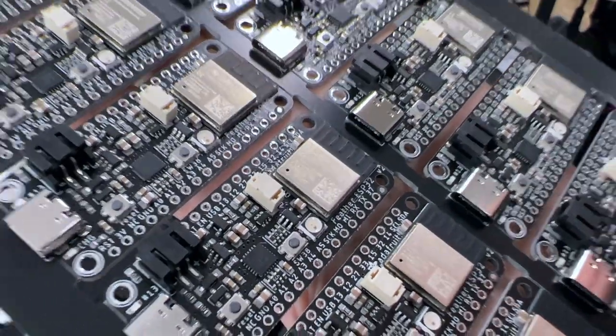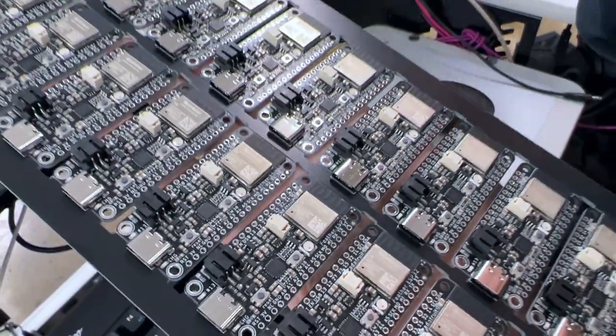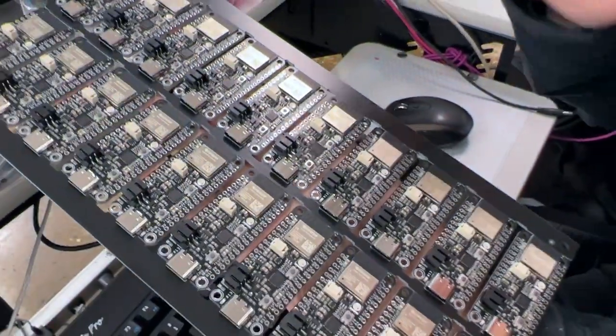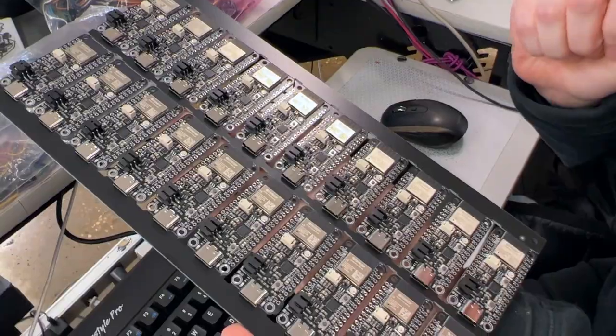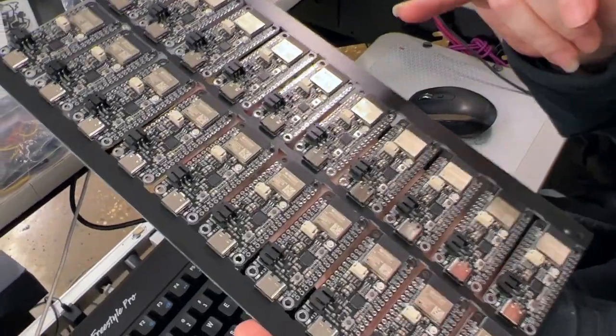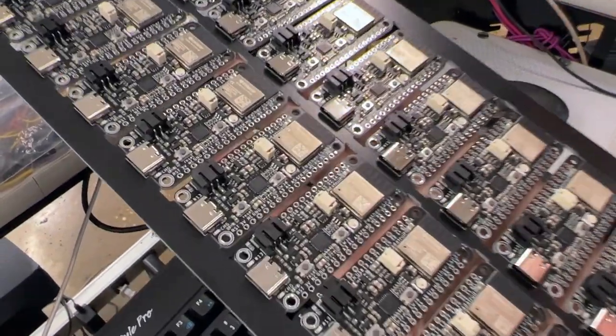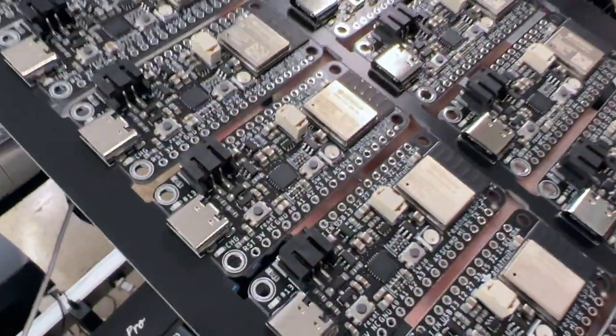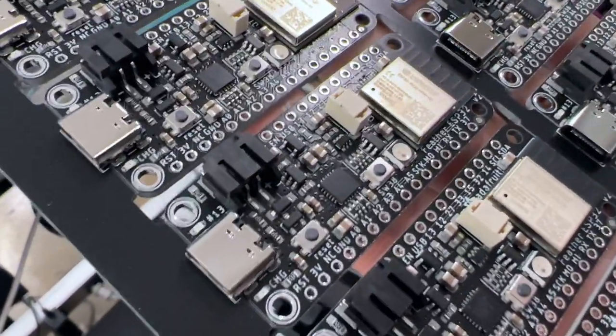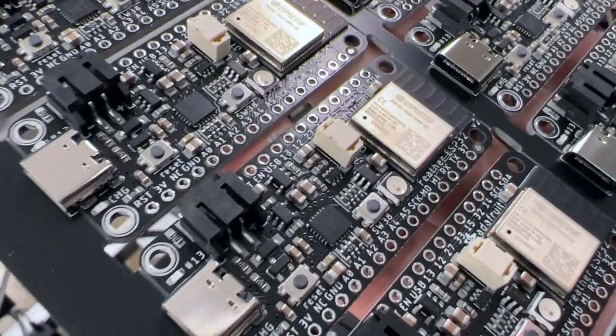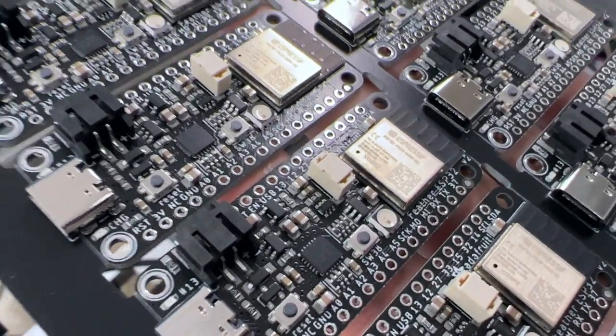All right, Lady Ada, what is this? This is a new product that's just about ready to come off the machine line. This is the ESP32 Feather V2. It's kind of a whole re-spin of our Huzzah ESP32 Feather.